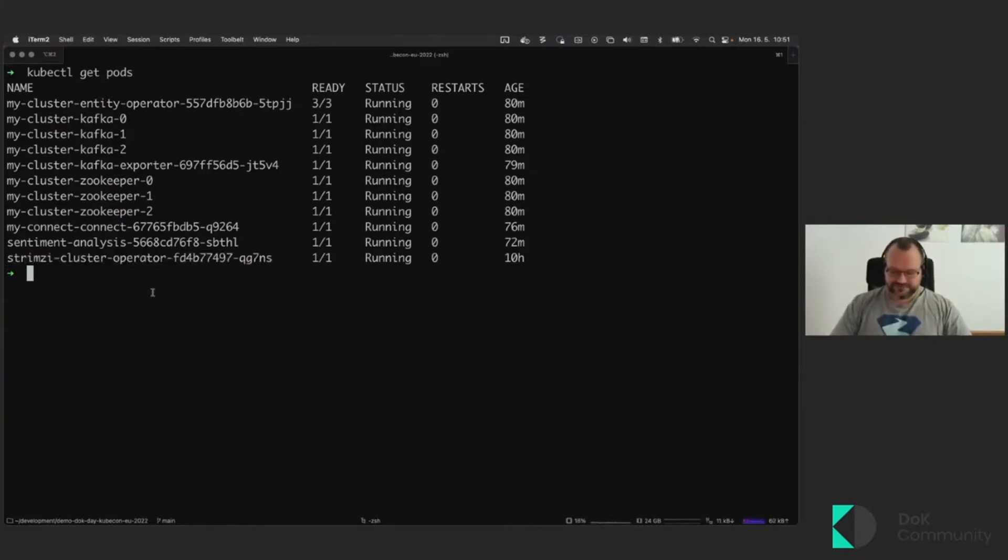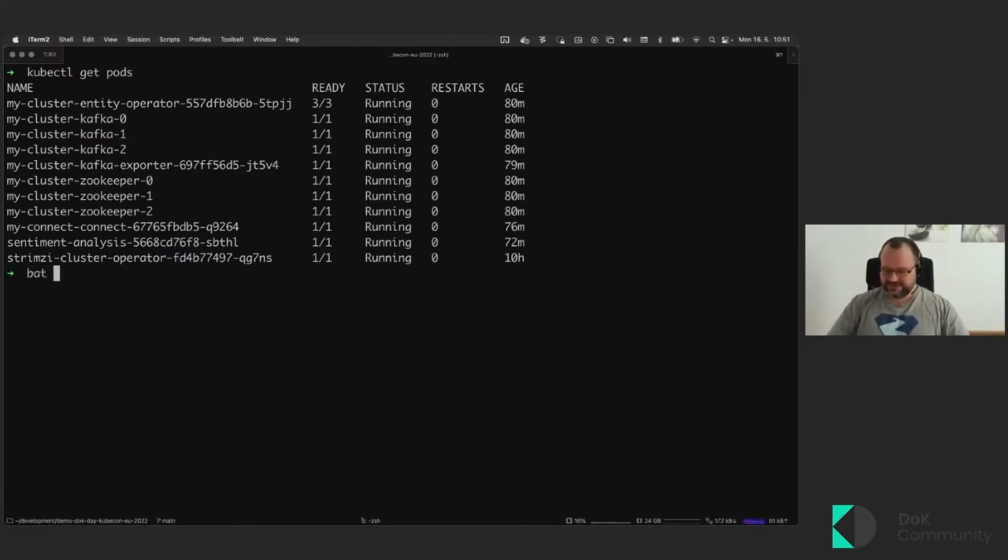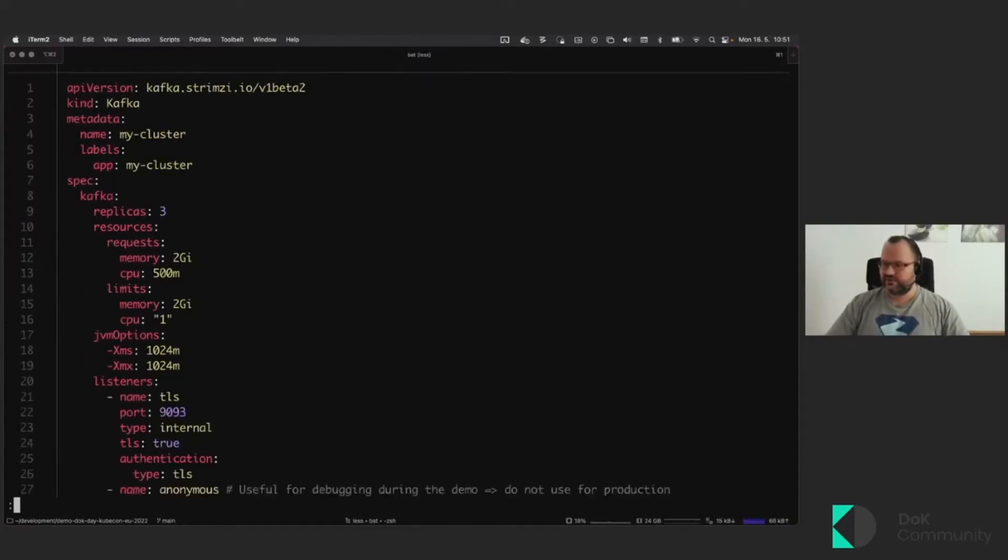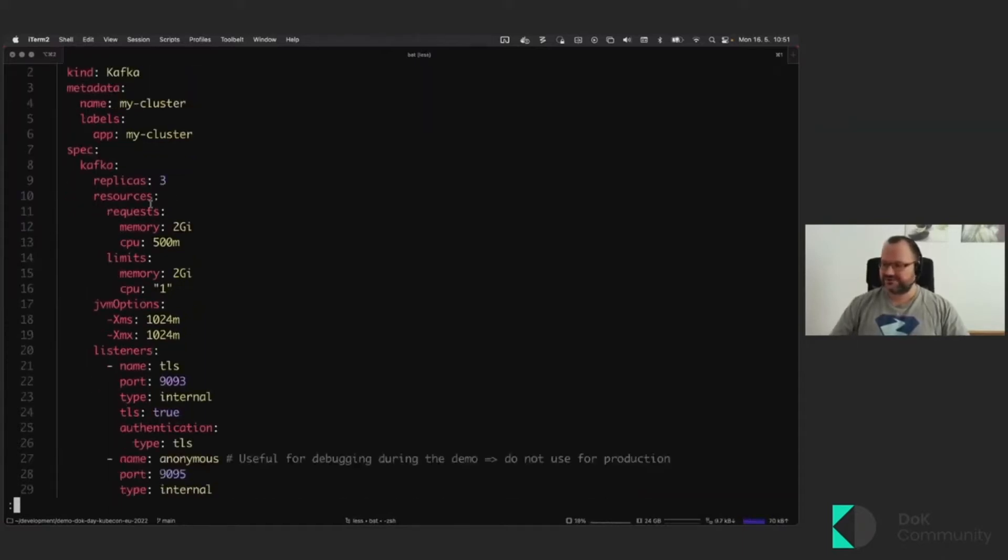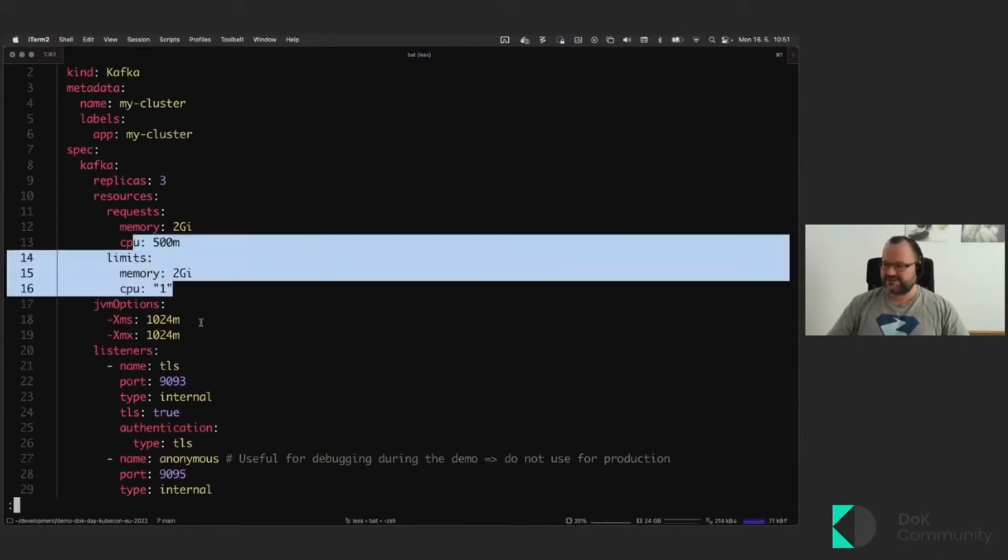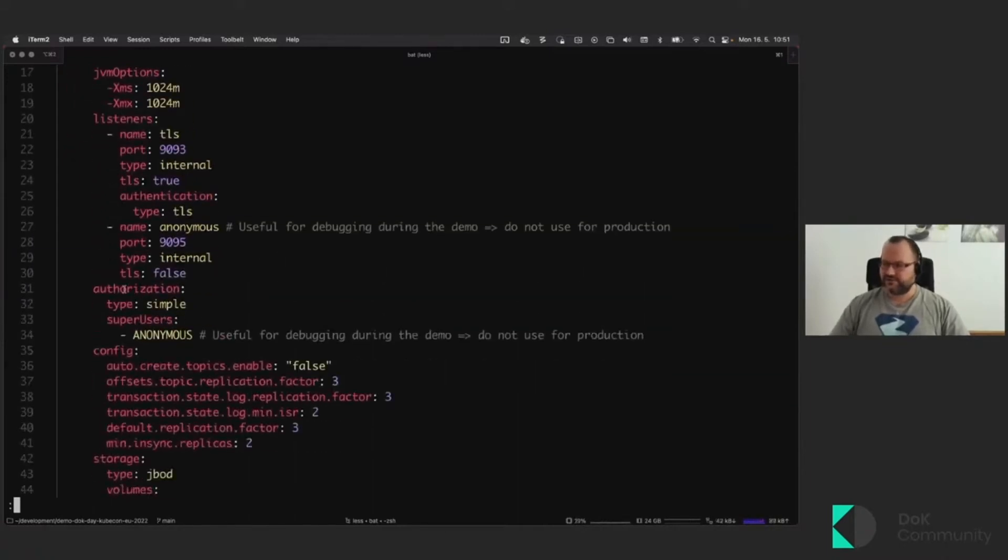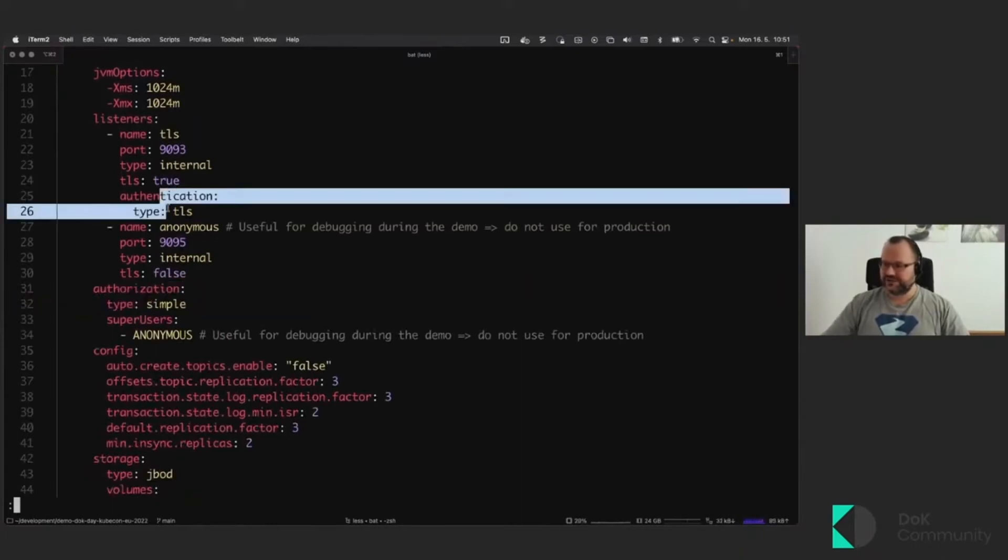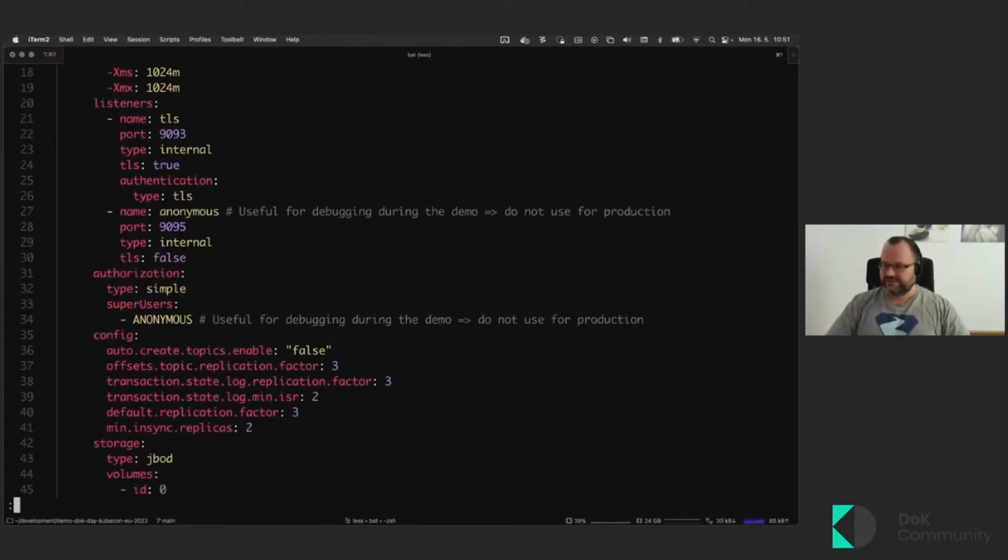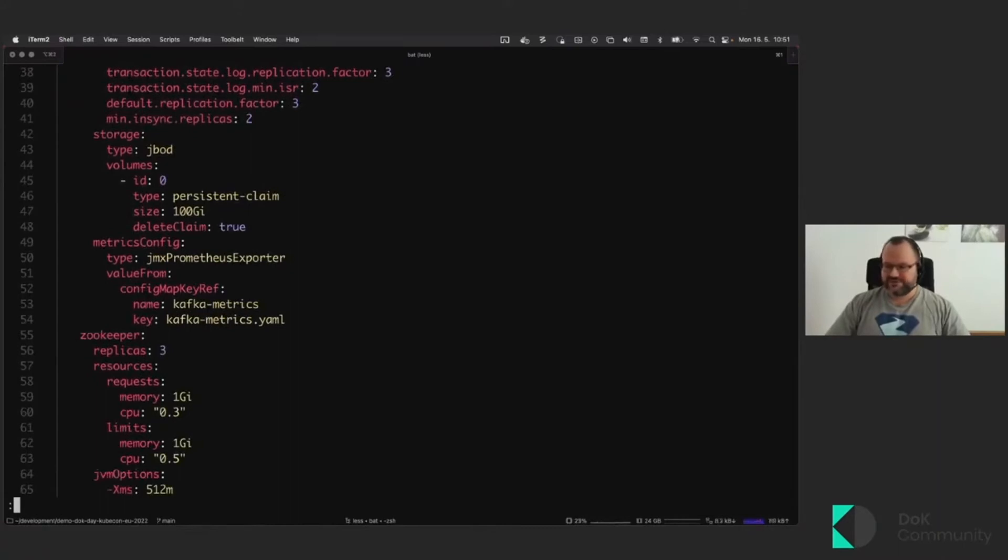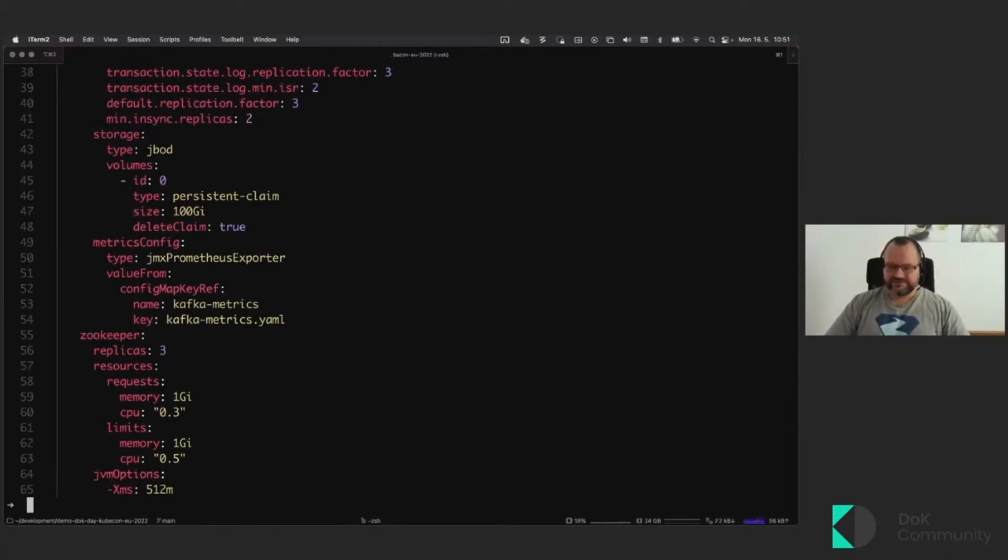Now, just to briefly introduce how the operator is working, you basically create custom resources like this, like your kind Kafka, where you specify the whole Kafka resource, including the resources, Java configuration, listener security. As you can see, it's just a small deployment running on my home cluster here. I can also configure authorization, authentication, storage, observability in form of tracing or Prometheus metrics. And when you deploy it, then the operator takes care of the rest.